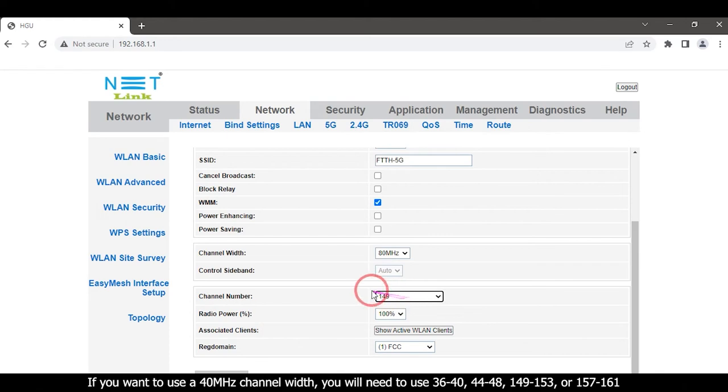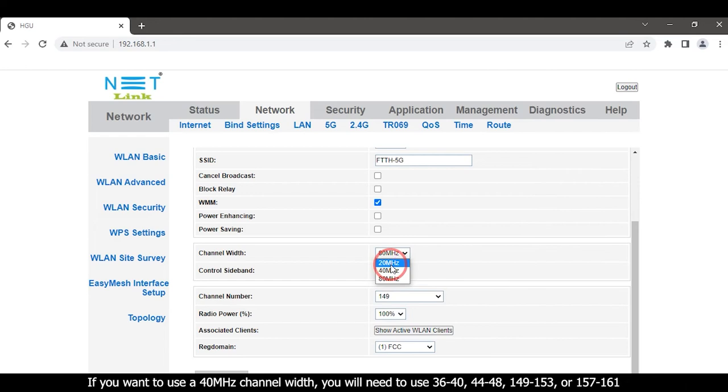If you are using 40 megahertz channel width, you will need to use 36 to 40, 44 to 48, 149 to 153, or 157 to 161.